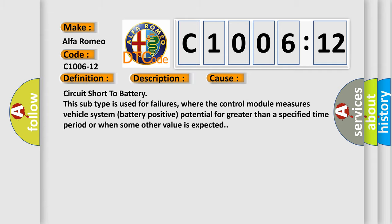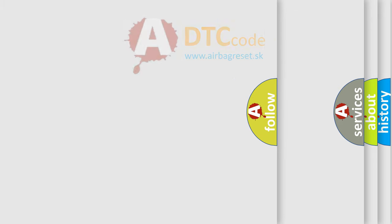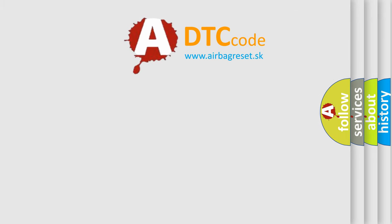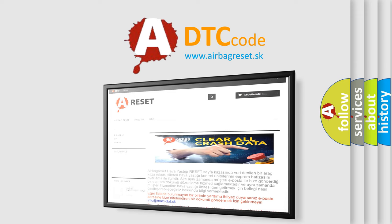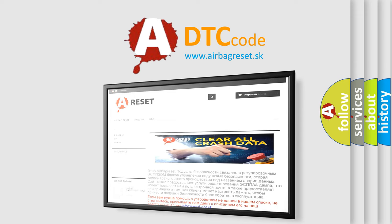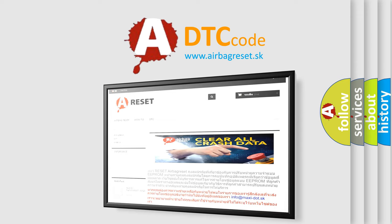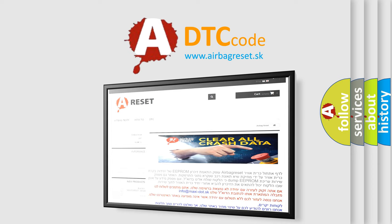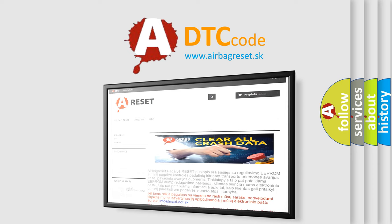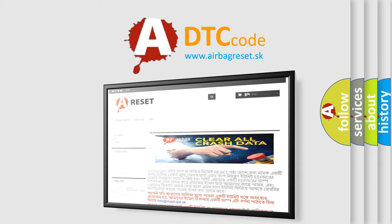other value is expected. The airbag reset website aims to provide information in 52 languages. Thank you for your attention and stay tuned for the next video. Bye-bye.